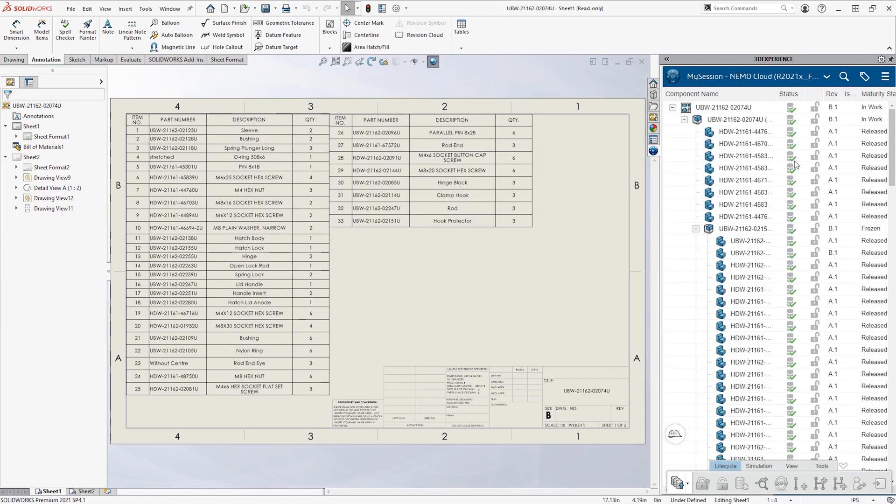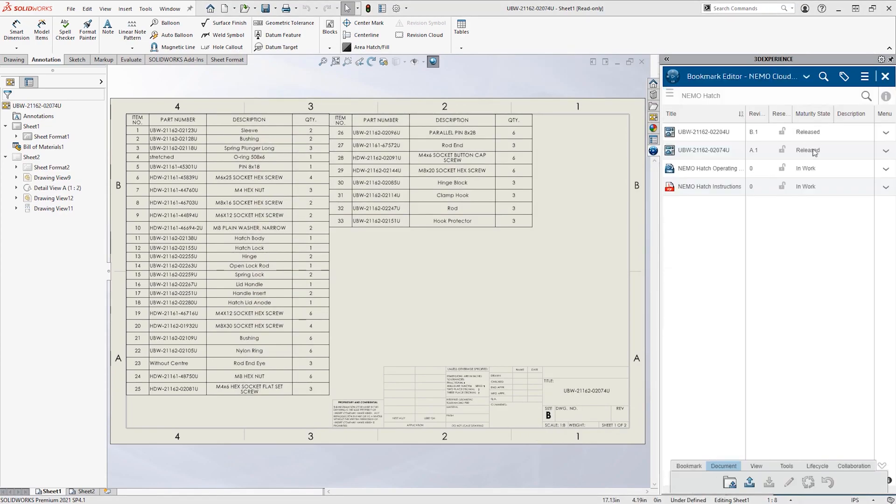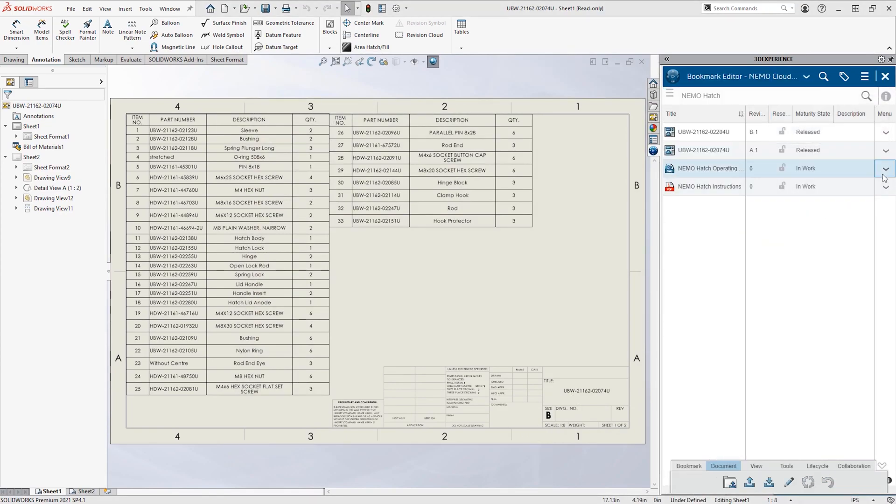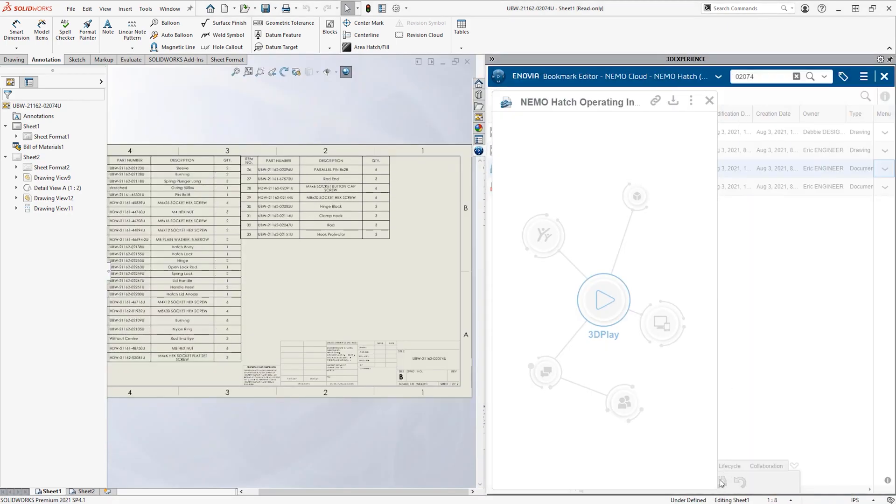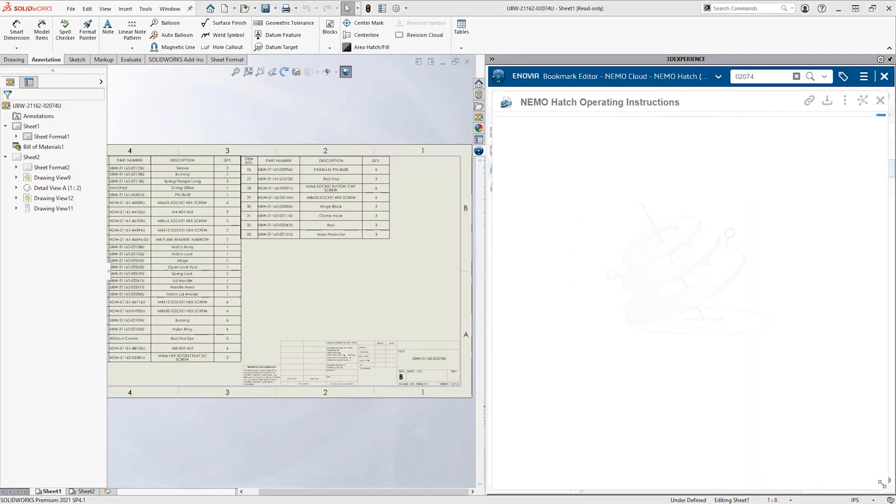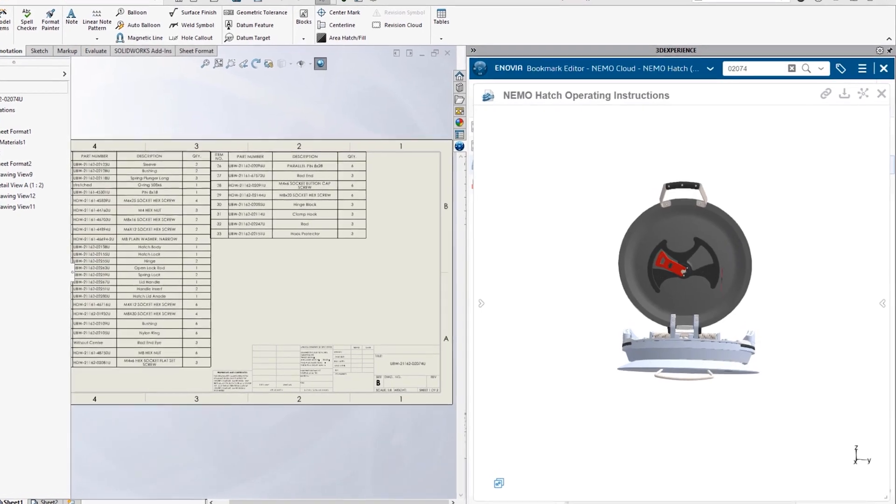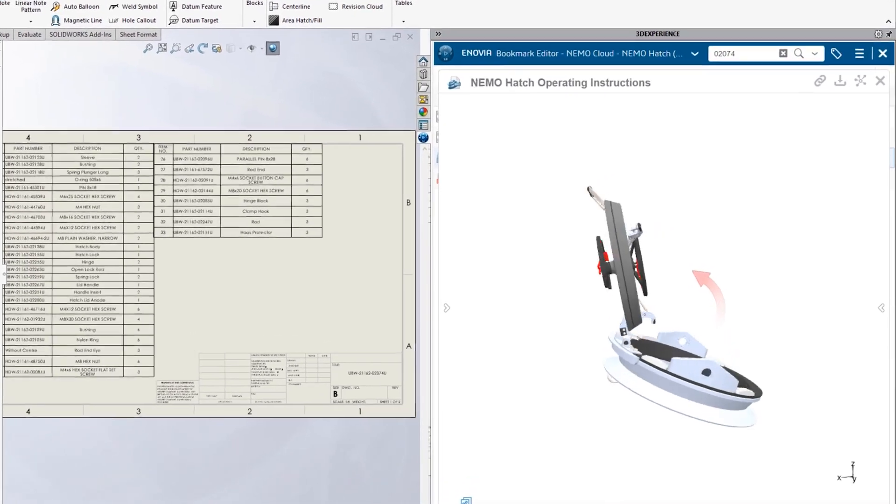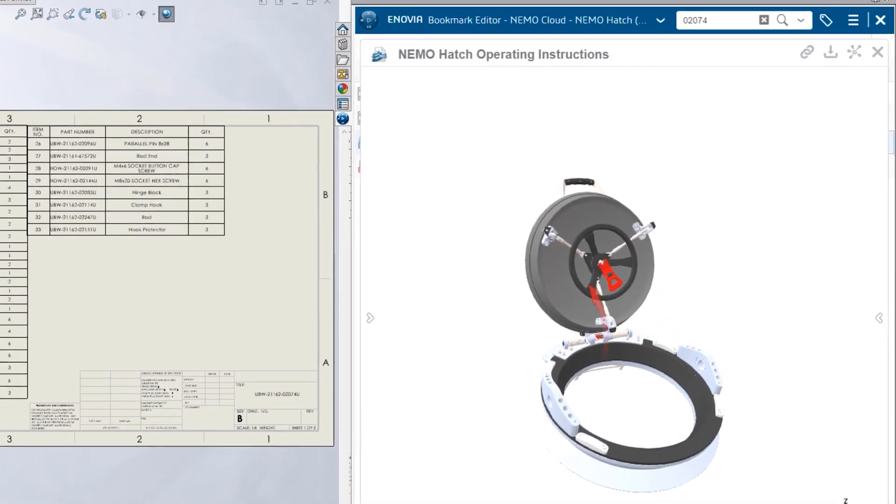The revised hatch assembly requires new versions of the supporting documents. From the convenience of his bookmarks tab, Eric uploads the latest version of the composer file and uses the interactive preview to inspect the latest revision.